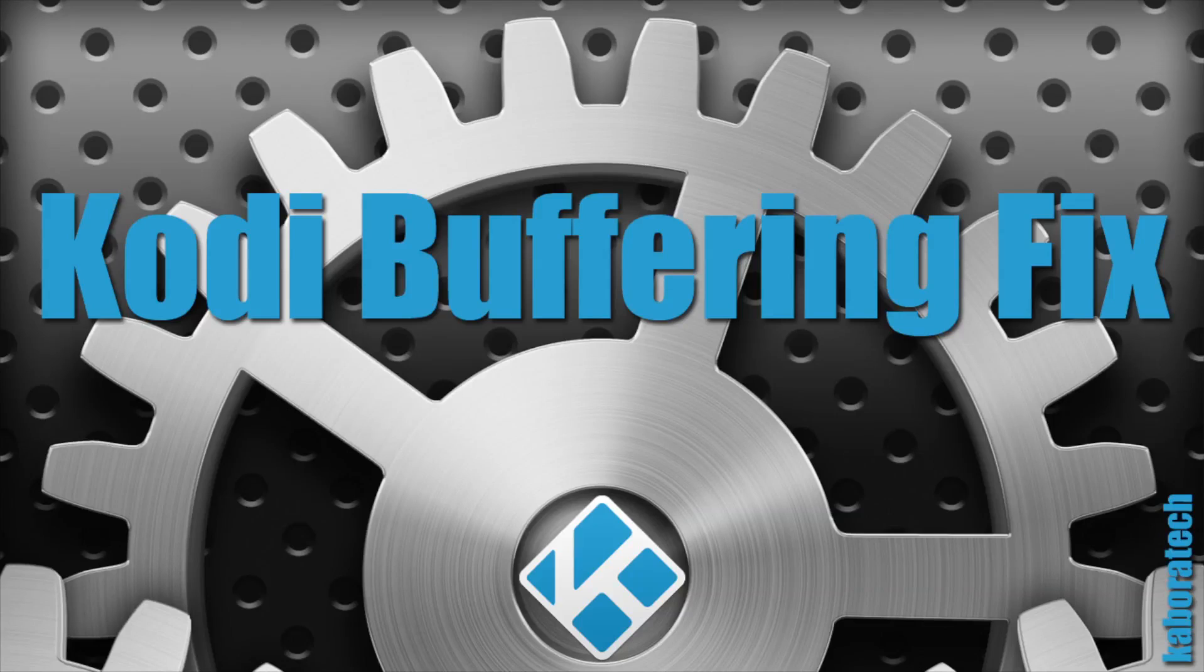In this tutorial I will show you how to fix your Kodi buffering problems by using a plugin called Easy Advanced Settings.